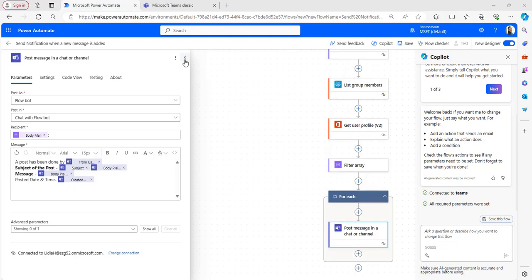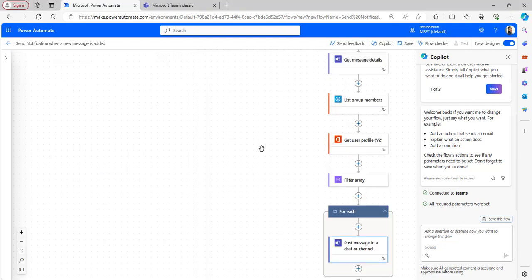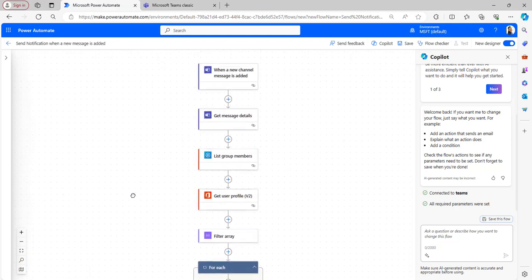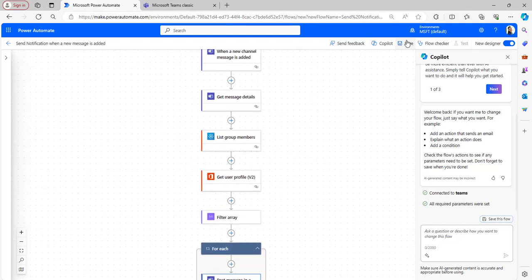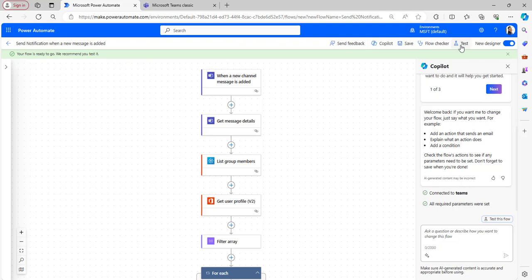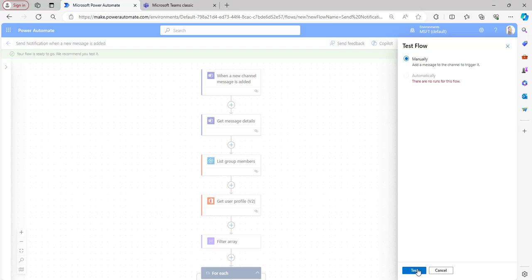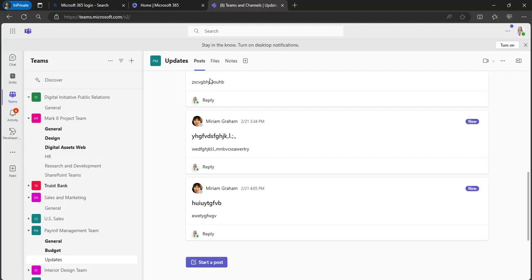Now the flow is ready. Click on Save, then test the flow in the test flow window — click manually and test.